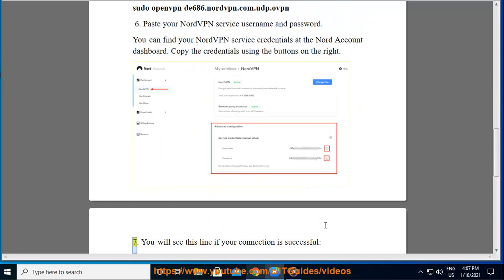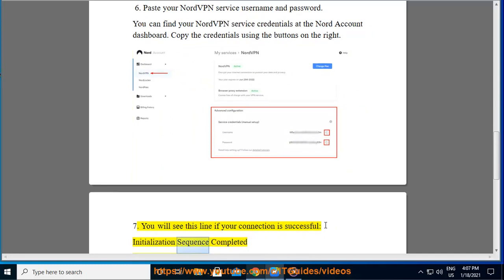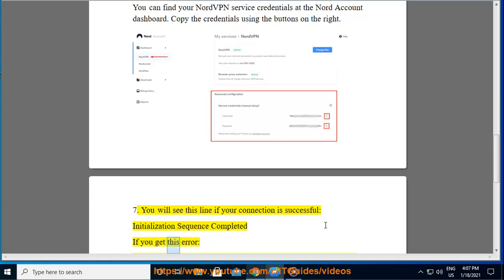7. You will see this line if your connection is successful: Initialization sequence completed. If you get this error: